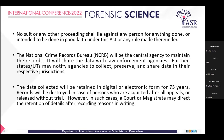The National Crime Records Bureau (NCRB) will be the central agency to maintain the records and will share the data with law enforcement agencies. Further, states and union territories may notify agencies to collect, preserve, and share data in their respective jurisdictions.